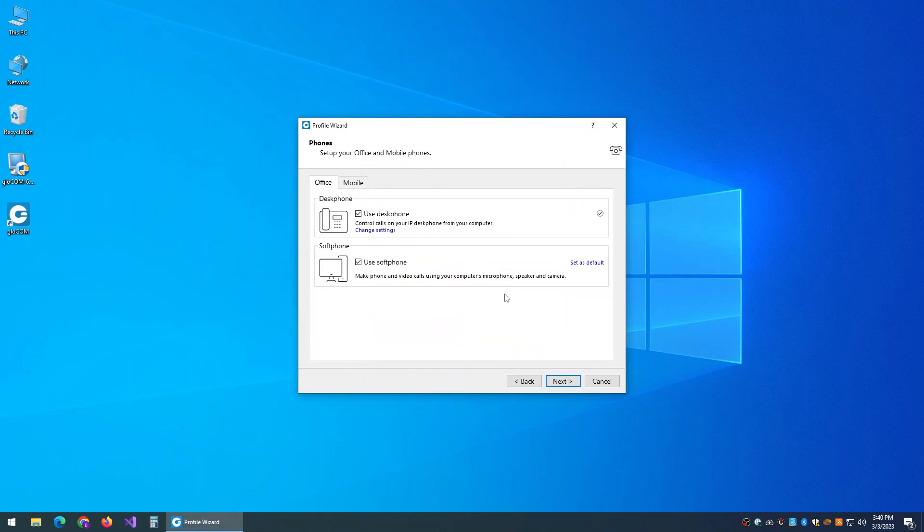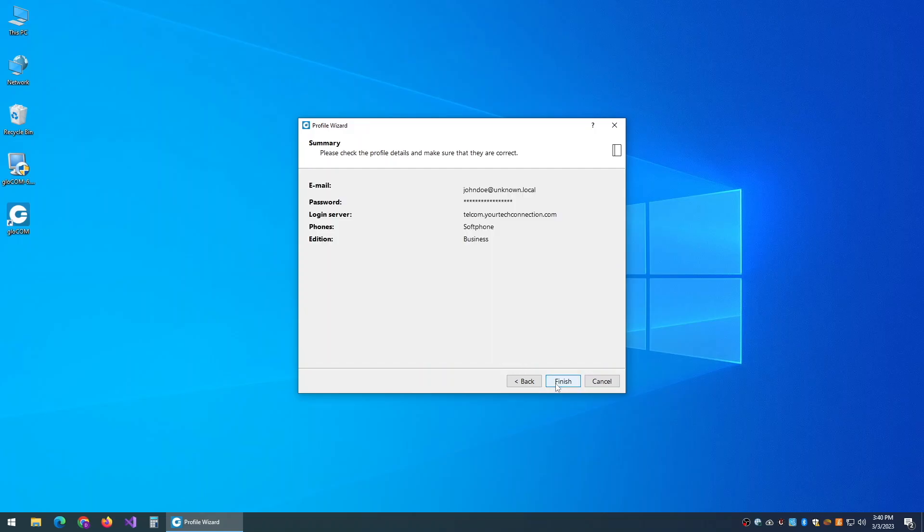You will not be using your phone in desk phone mode. You'll be using the softphone, so uncheck the top item.